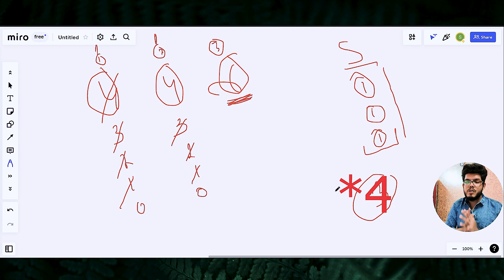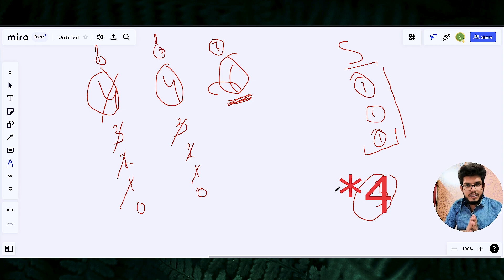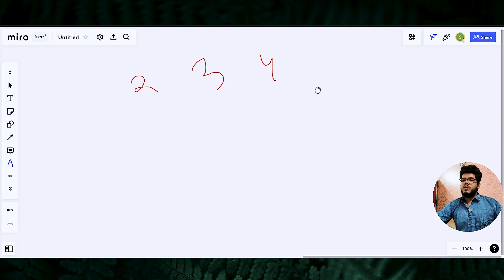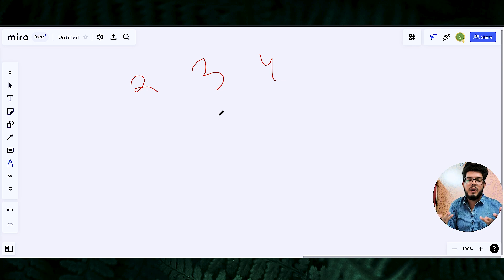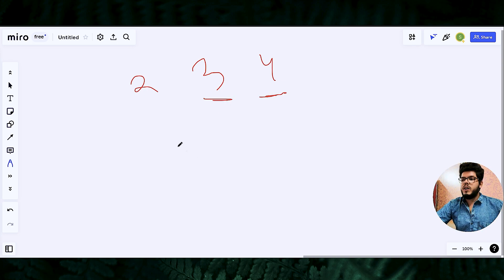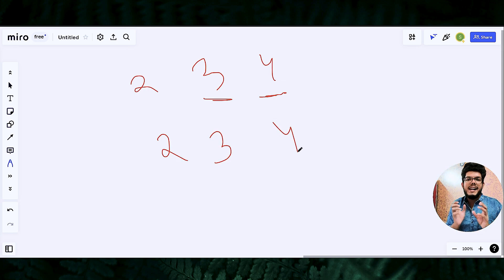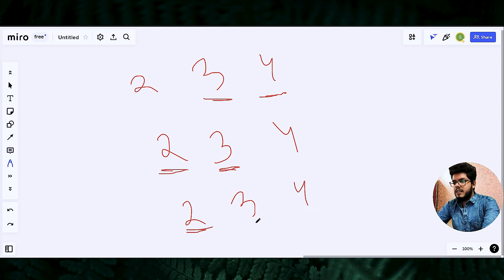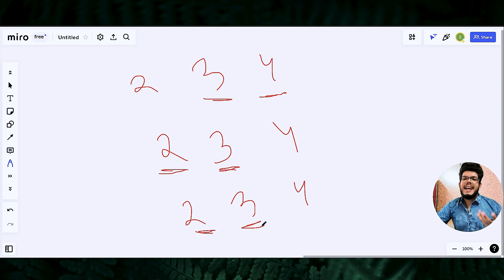Now we will head to the solution, but I encourage you to solve the question on your own first. So there are three possibilities for considering the piles of stones. Let's say we have piles of two, three, and four. First option: pick the two piles with the highest number of stones. Second option: pick the two piles with the minimum number of stones. Third option: pick any random combination of two piles at each step.